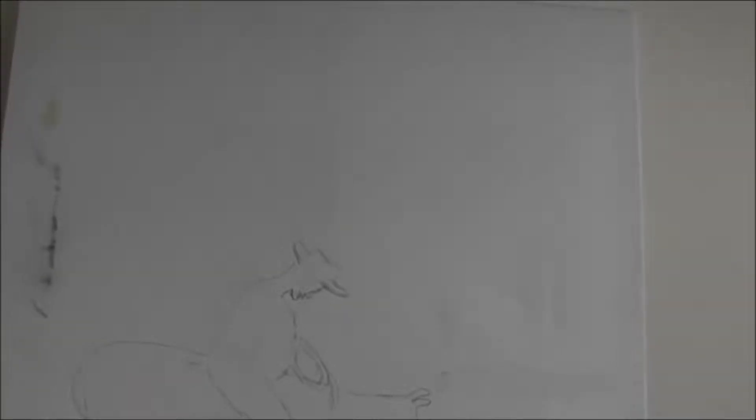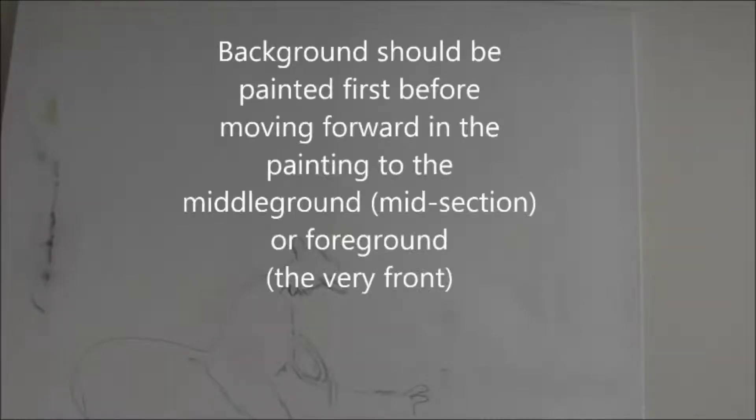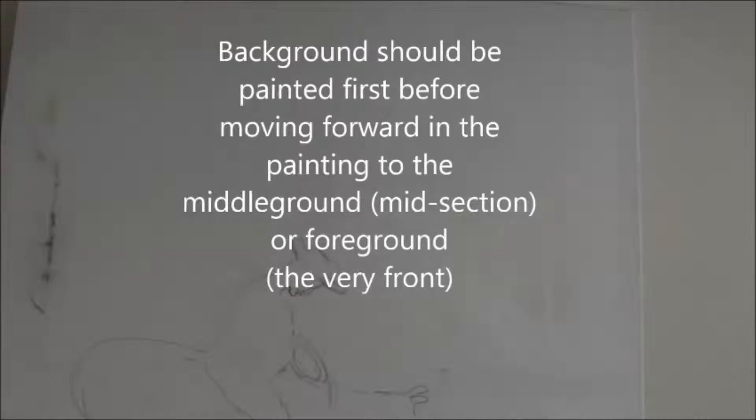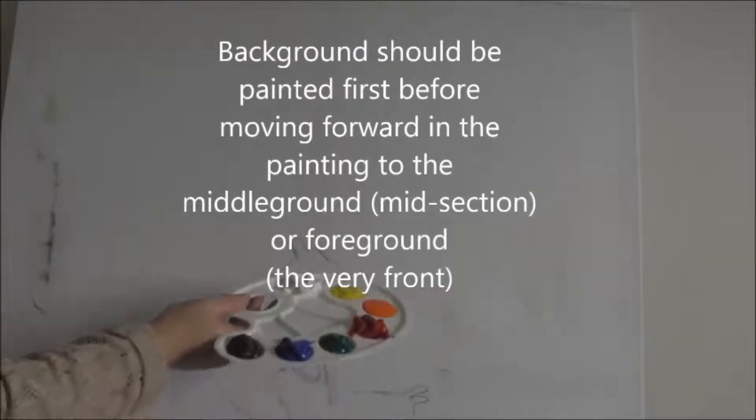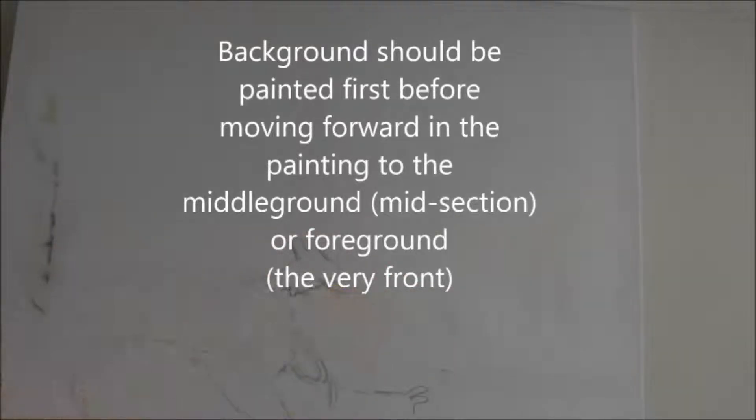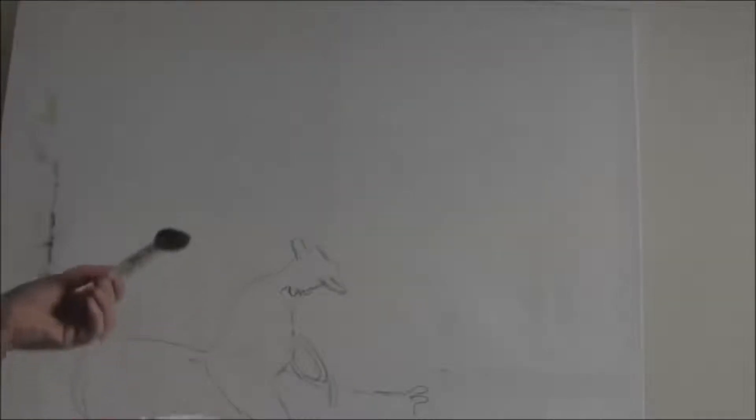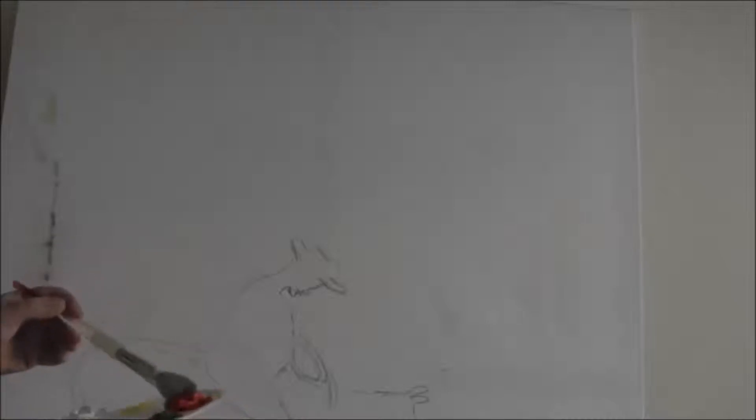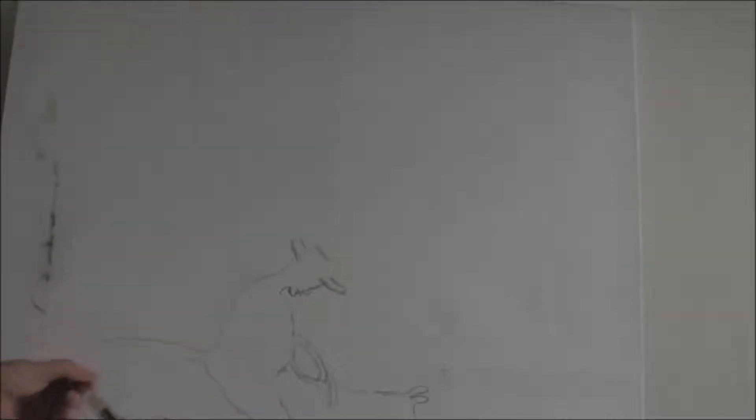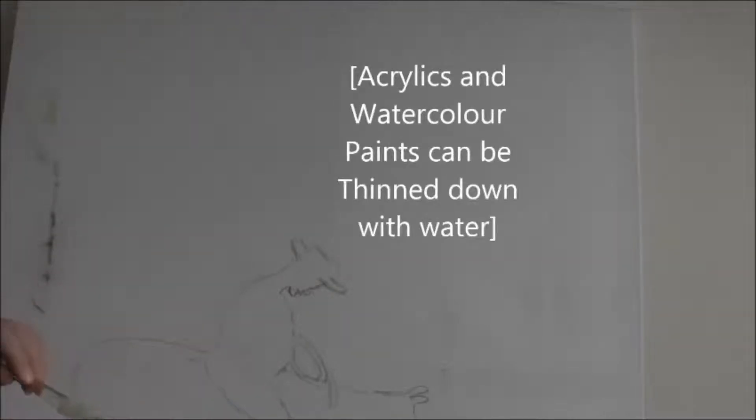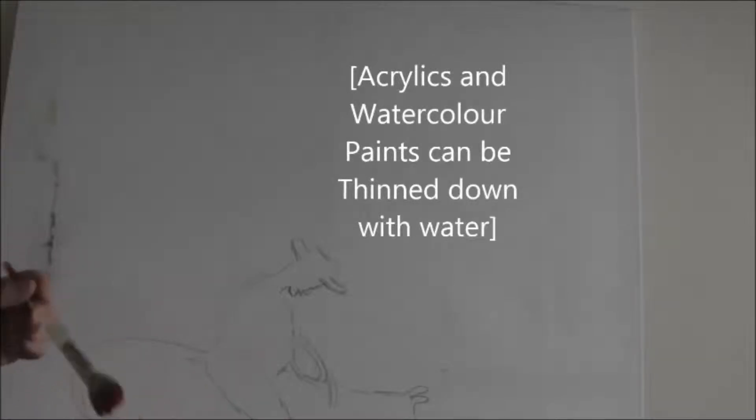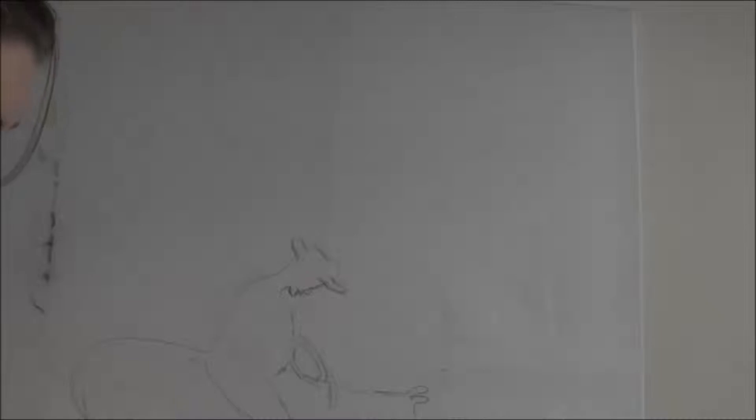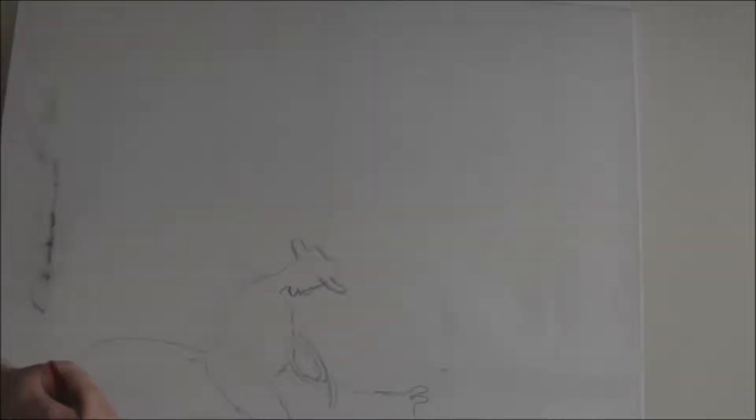So here we are, zoomed in on the background because we're going to start by painting the background area first. So I've got my tray, my palette right in front of me. I'm just going to wet the brush a little bit. I started with a wide round brush to do my sunset.